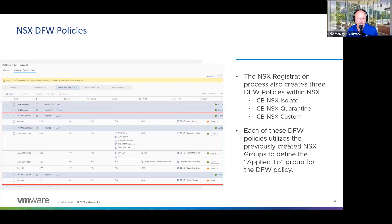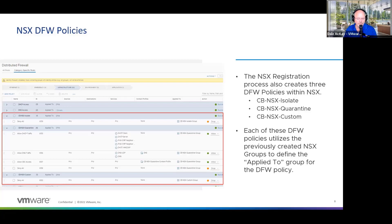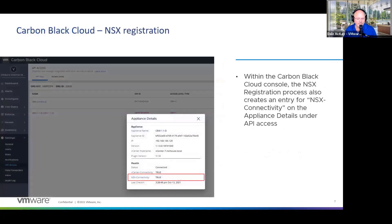We're going to create some distributed firewall policies — here they are: there's an isolate policy, a quarantine policy, and a custom policy. We take those three groups that we created and use them in the 'applied to' field for these policies, defining exactly which entities each policy should be applied to. In some cases we allow some traffic and in some cases we allow no traffic. The custom policy is really intended to be a customizable policy for advanced administrators who want to add additional actions based on rules or situations pertinent to that particular environment.